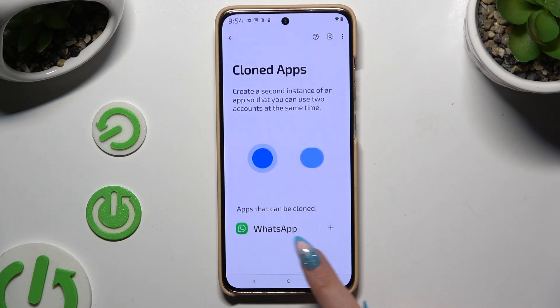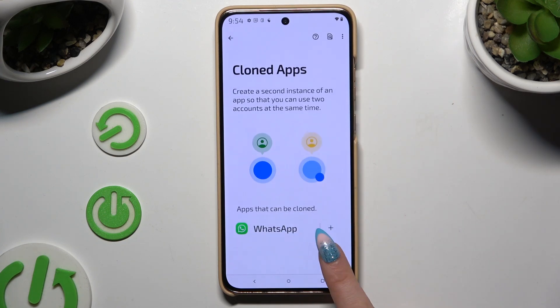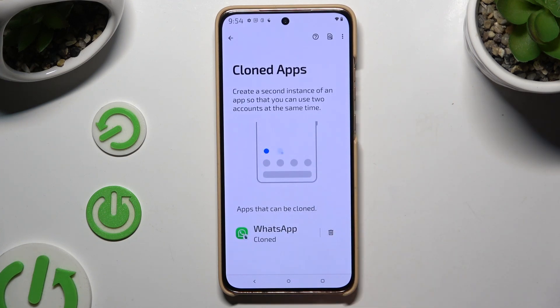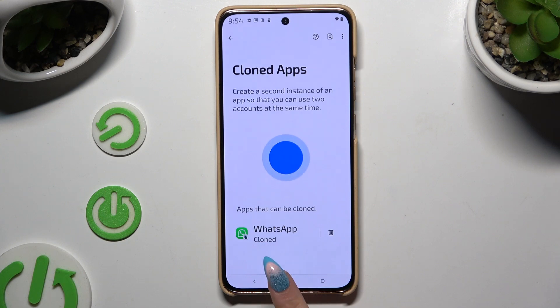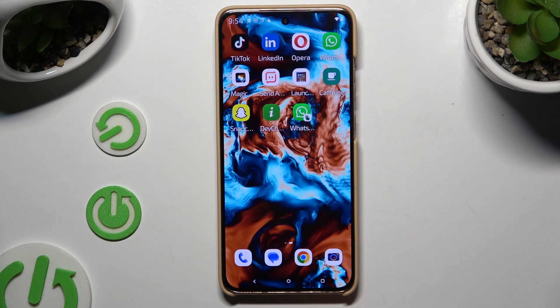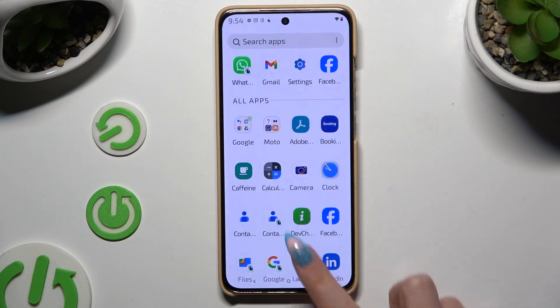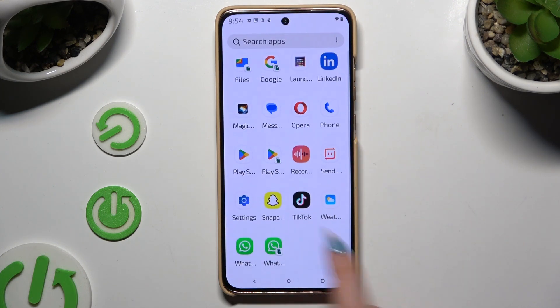Use the plus icon next to an app that you wish to clone, and wait. When you go back, as you can see, the app was successfully cloned.